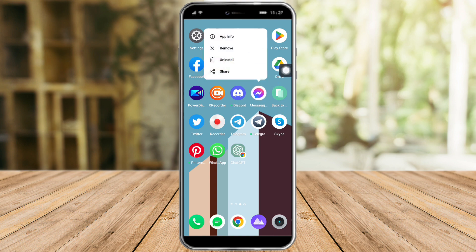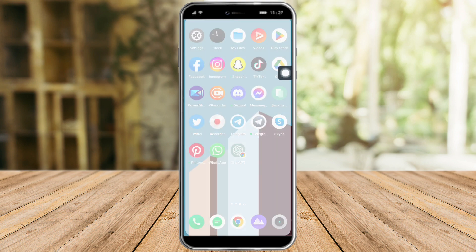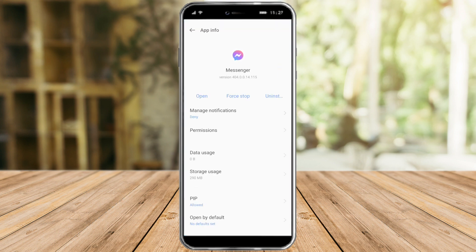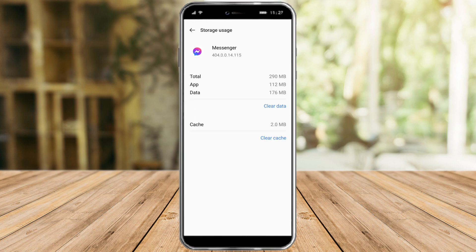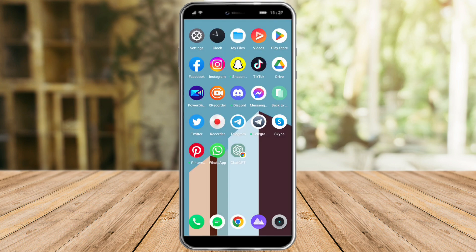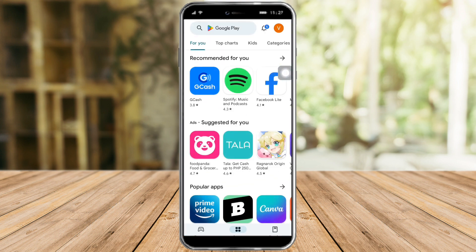You can see the app info. In here you can see the storage usage, and you can choose to clear the cache.